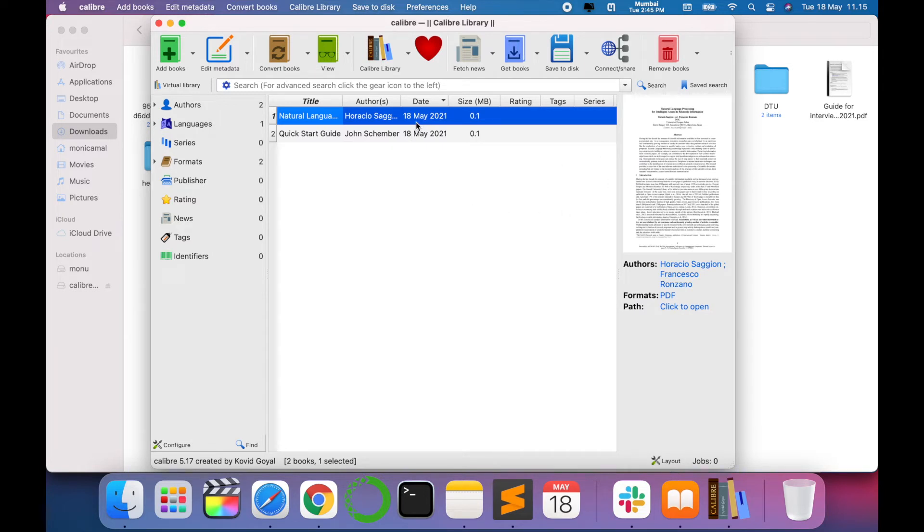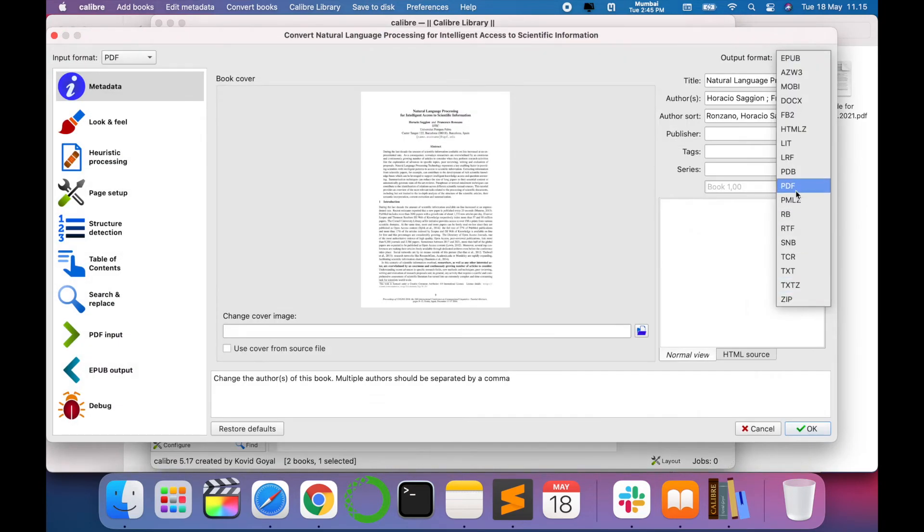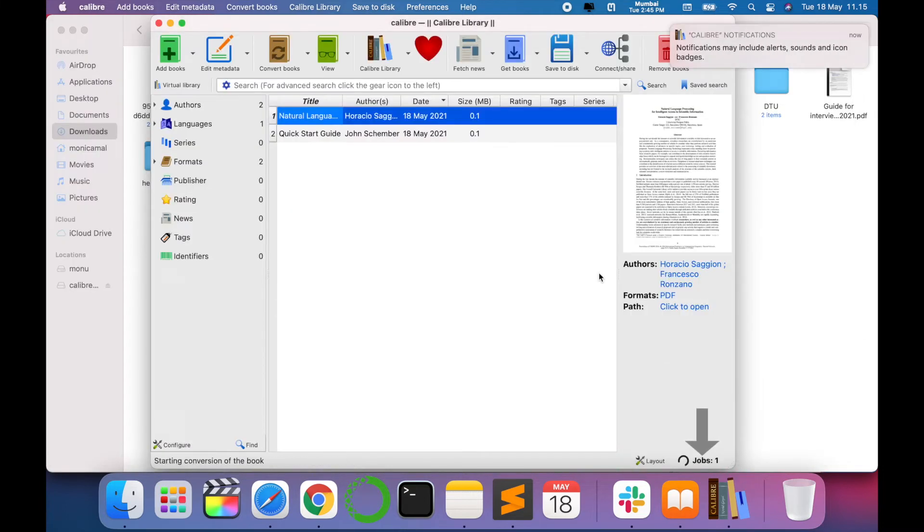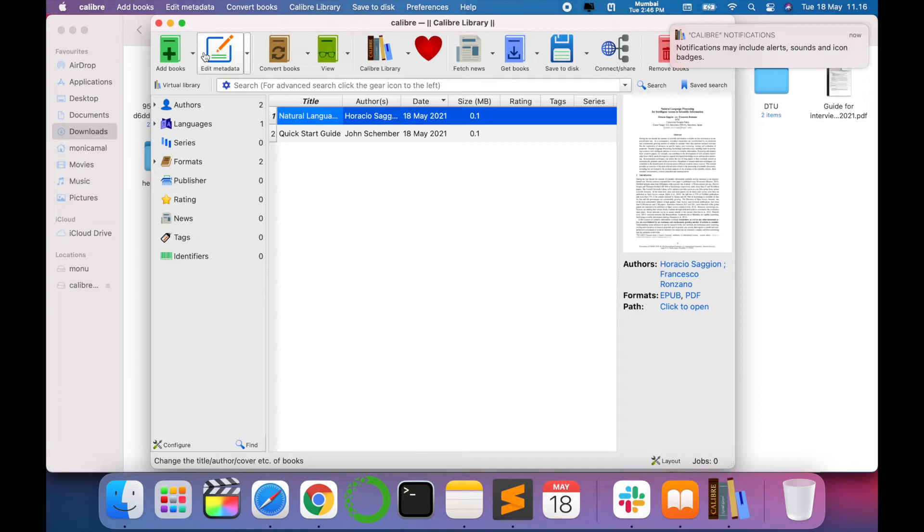Right, now we have this PDF file. We will just convert it into our book. Here there are different extensions but we are looking for ePub. So say okay. It's showing the message.